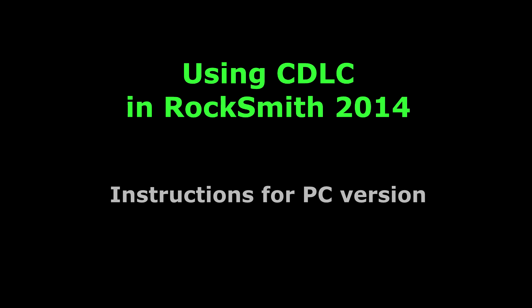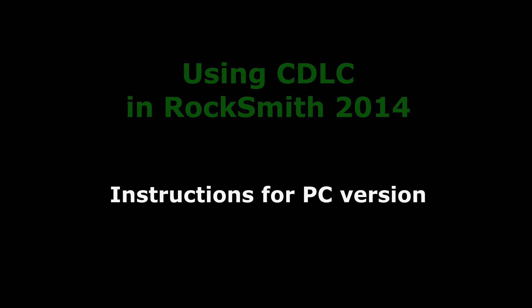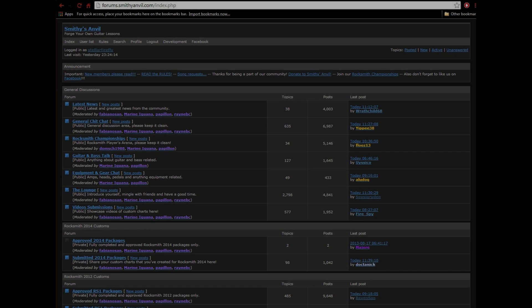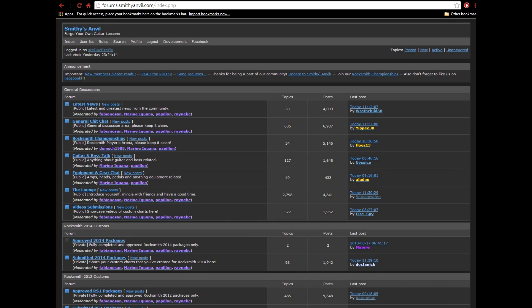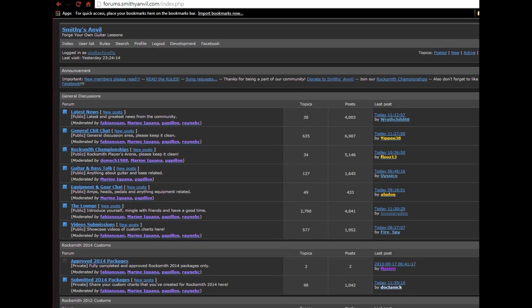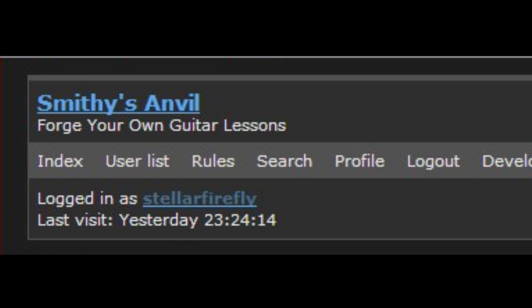These instructions are specifically for the PC version, but I'll also show you where to find instructions about how to do it on the Mac, the Xbox, and PS3 later on in the video. First of all, I'm going to assume that you have access to download the CDLC of your choice. For most of you, this just means that you have forum access to Smithy's Anvil — I'll put a link in the description, or you can just click on the video right now.